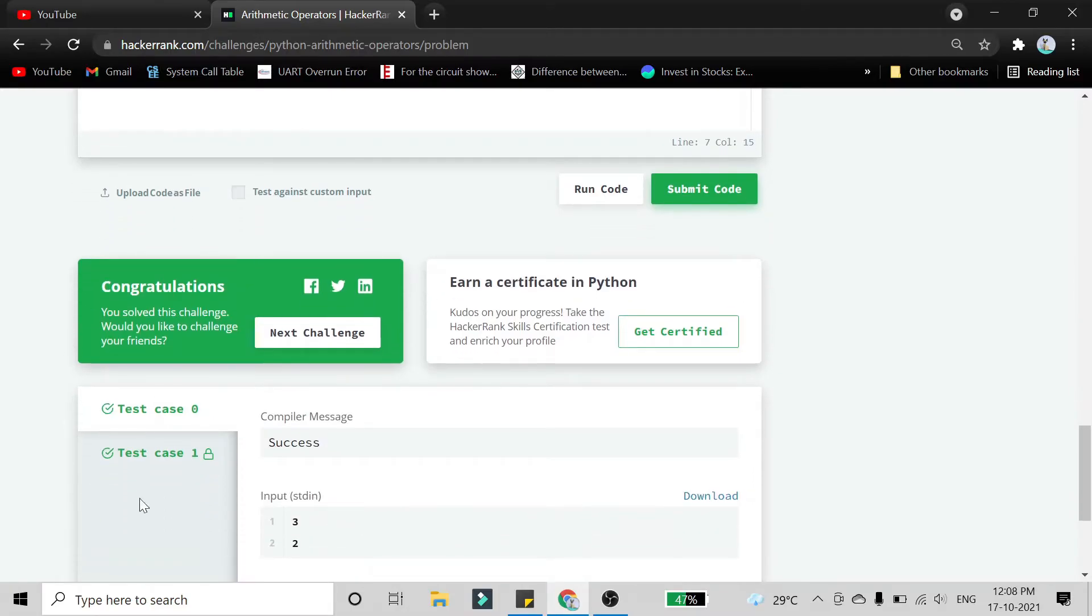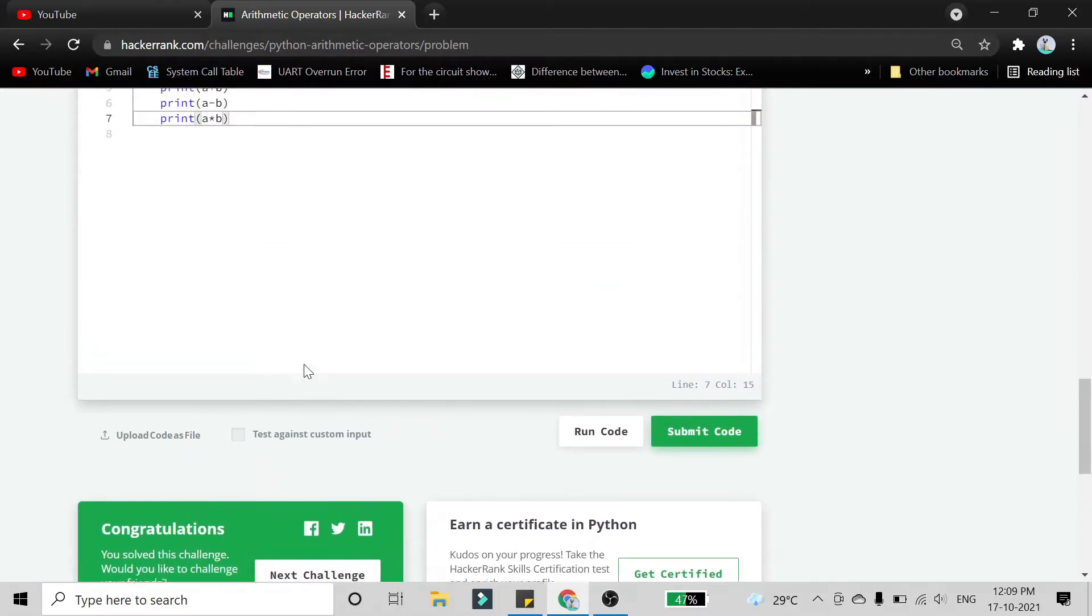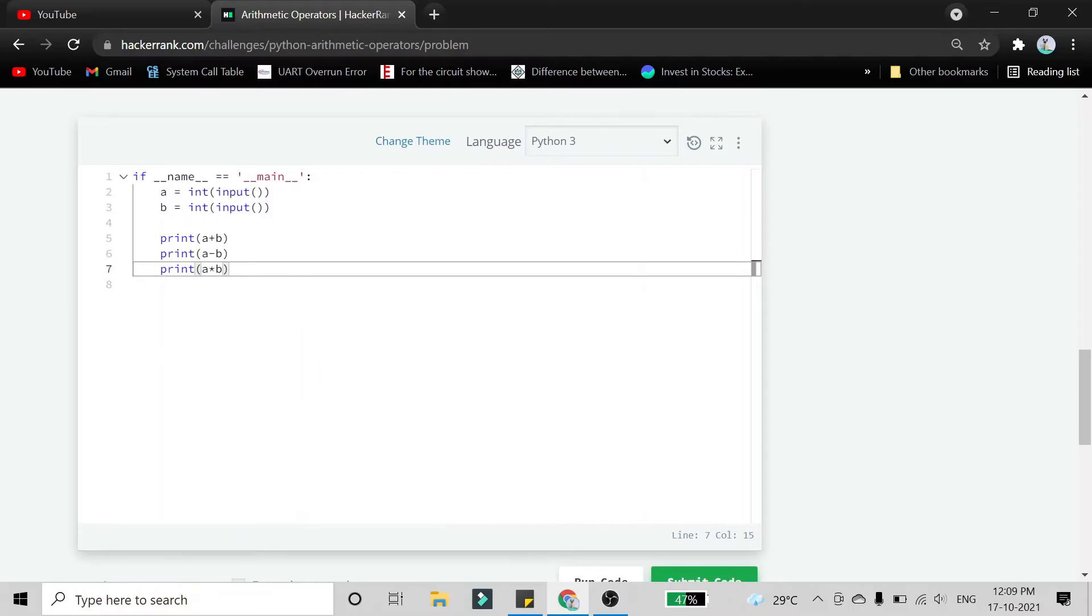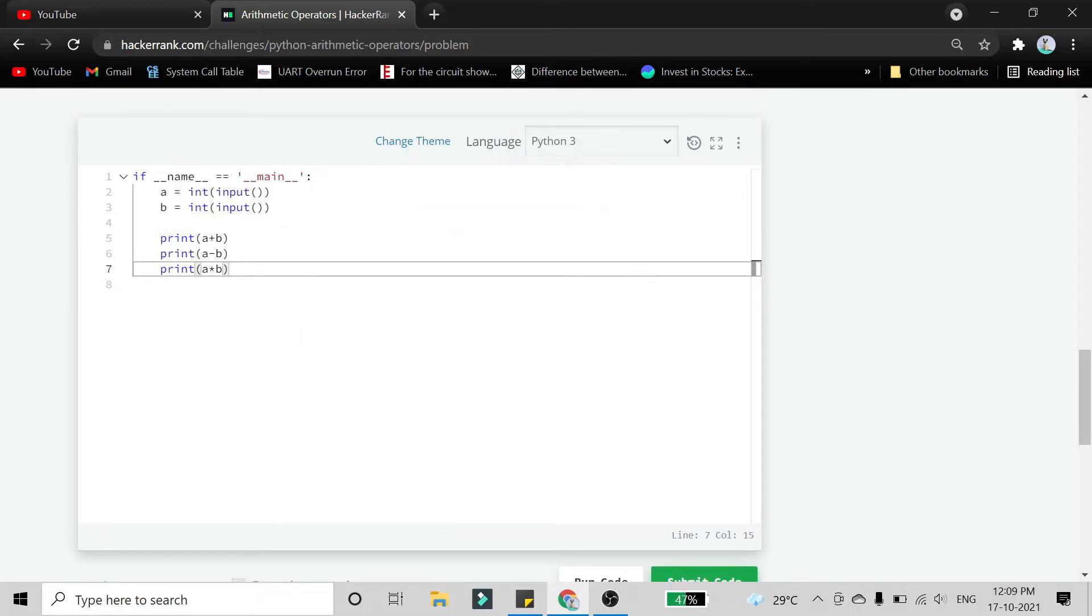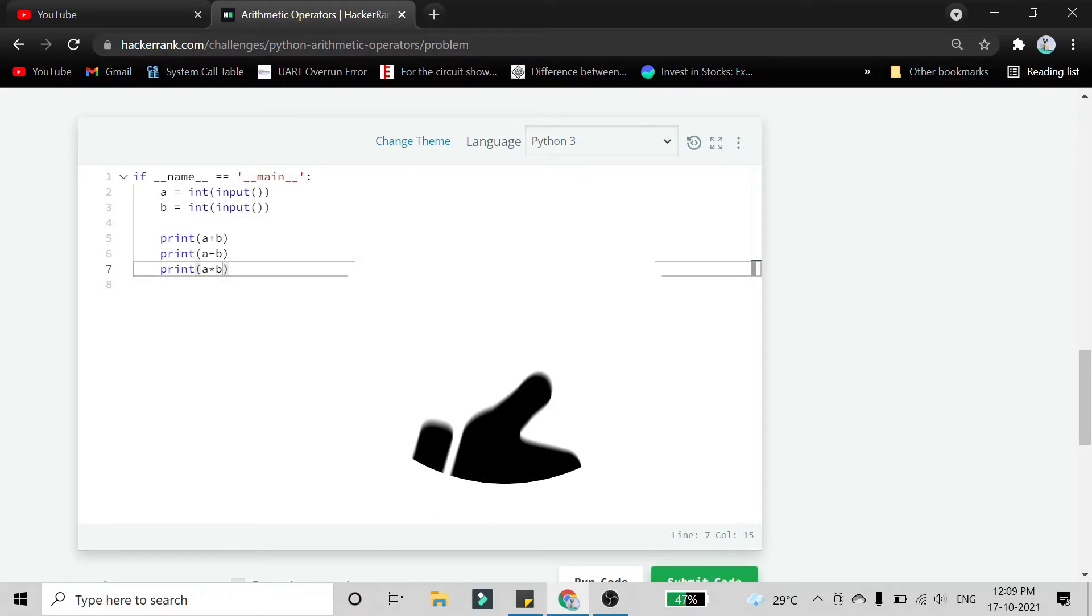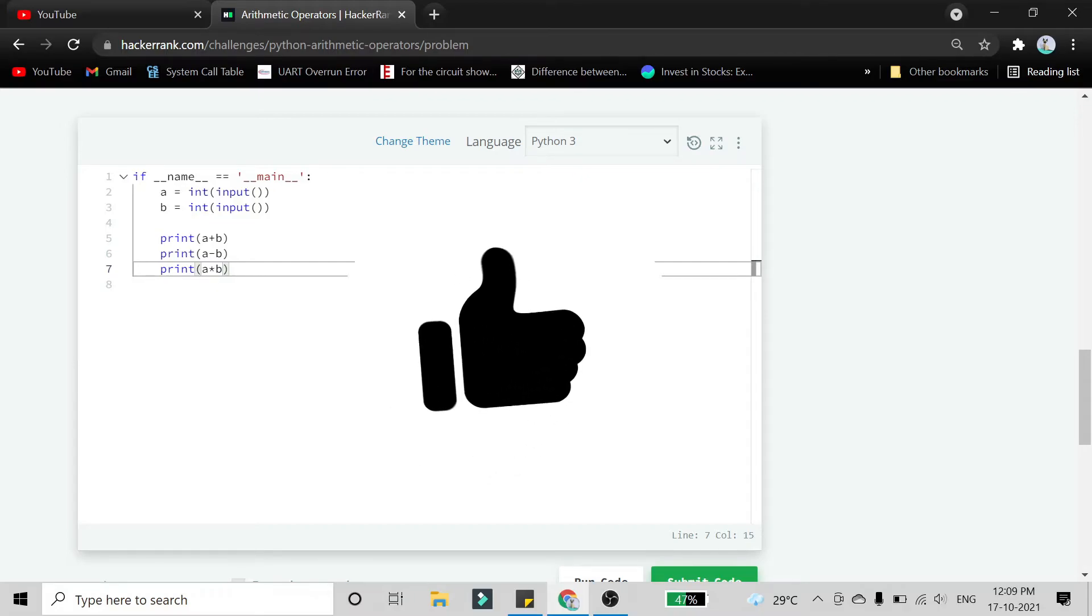You can see that the code is running successfully. For this problem we just have to add three print statements with addition, subtraction, and multiplication between variable a and b. Thank you for watching and please subscribe for more videos.